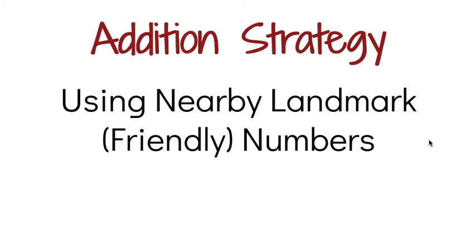Hi, this is Mrs. Nelson. We're going to look at an addition strategy today that involves using nearby landmark numbers. Landmark numbers can also be called friendlier numbers. They can also just be thought of as numbers that are easier for us to add, that we're much more comfortable with, much more familiar with.